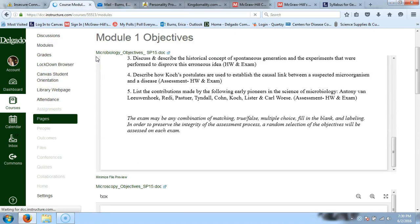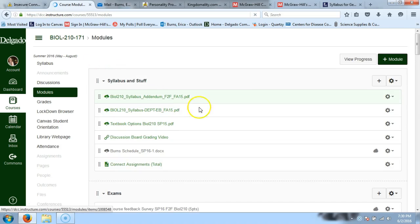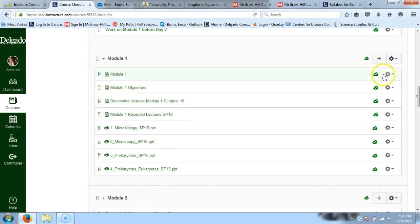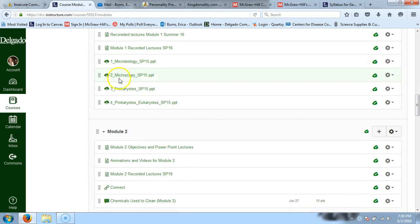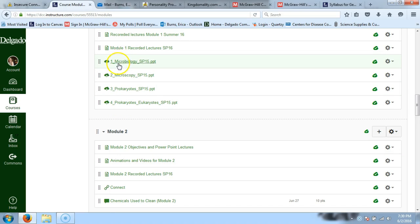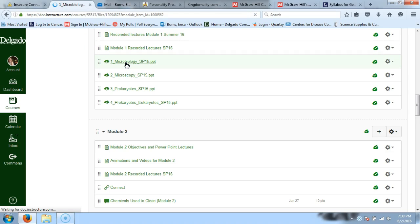So there are our objectives. Here's where the recorded lecture from today will be posted, and here are each of the PowerPoints that go along with the objectives. We're going to go ahead and start right away. I'll just download it so I have the right one — the same one you guys have.